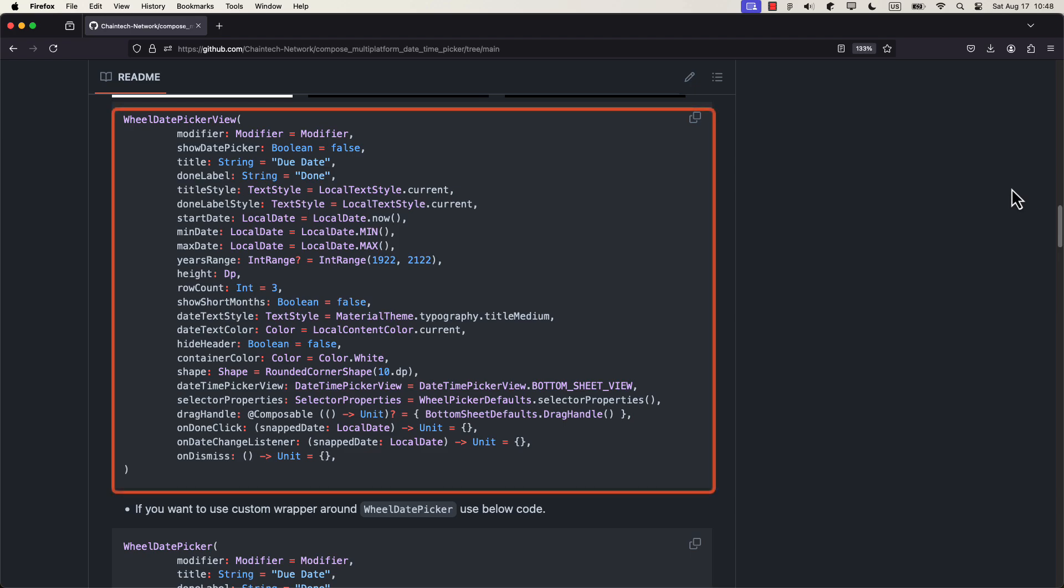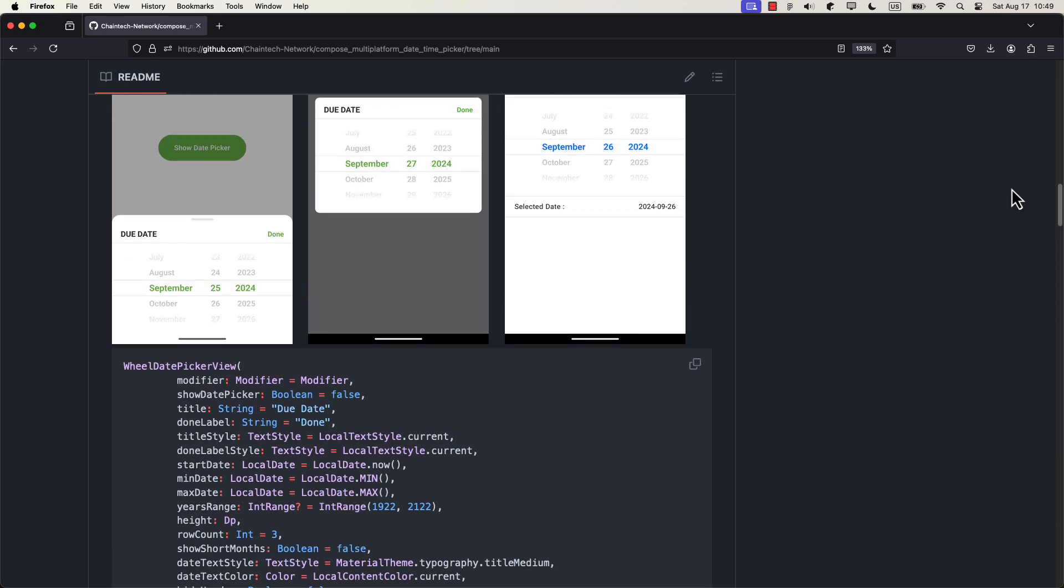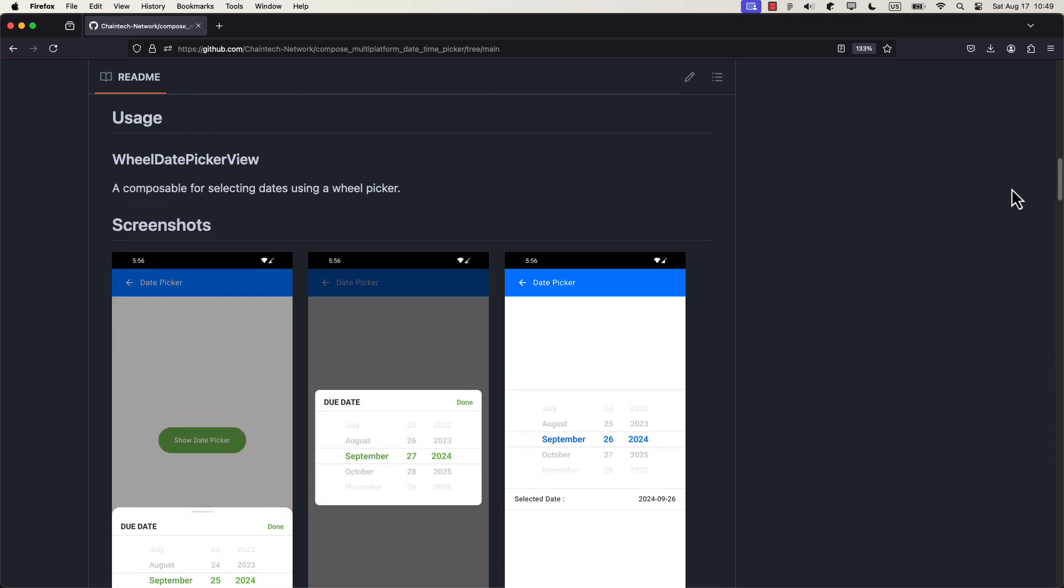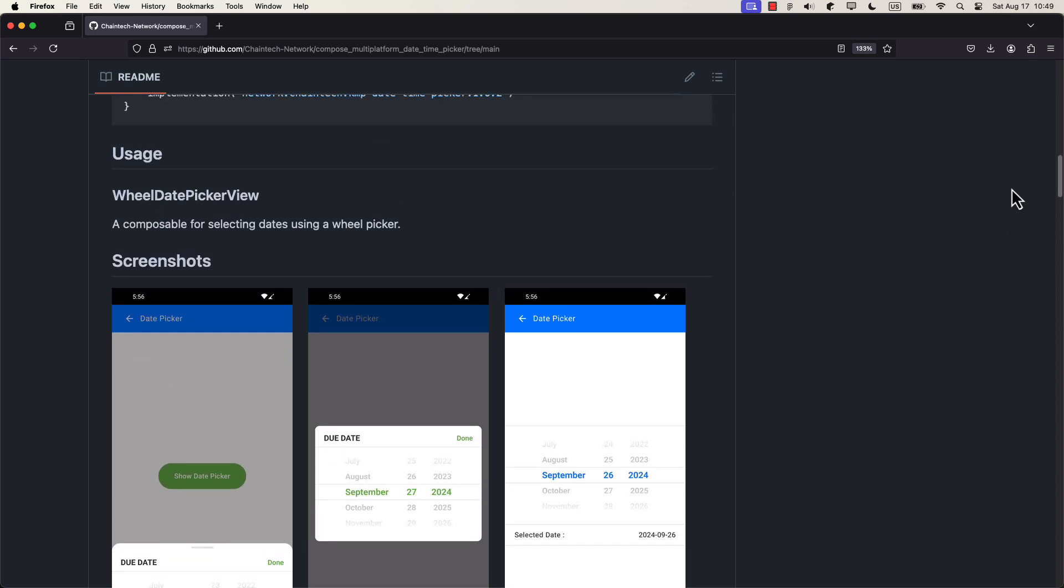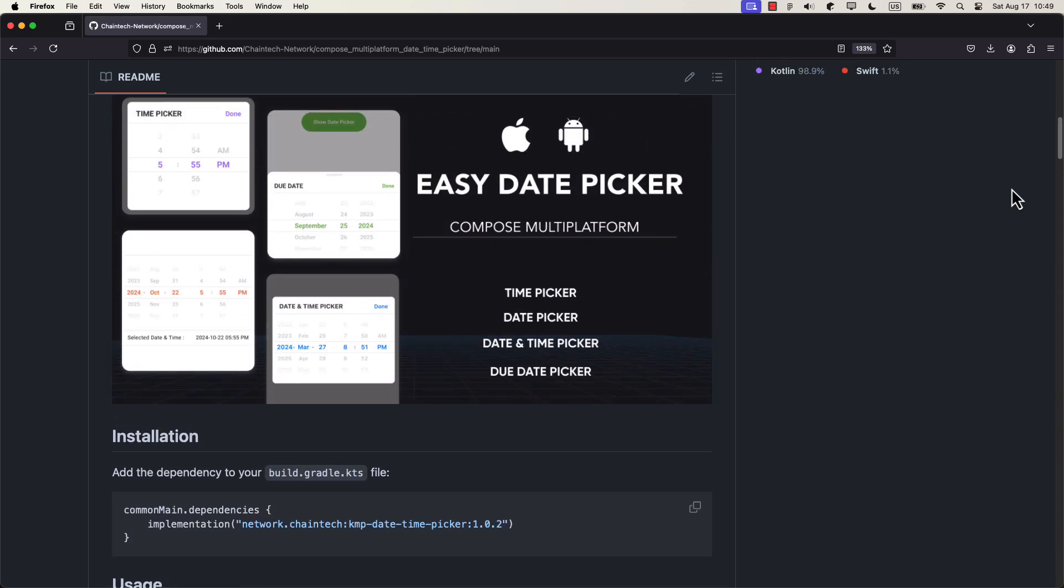By the way, here you can see many different properties that you can customize. This date and time picker can be displayed as a bottom sheet or as a dialog. I prefer a dialog because of one small UI glitch that I have found while using this component as a bottom sheet. I will show you that in a moment.